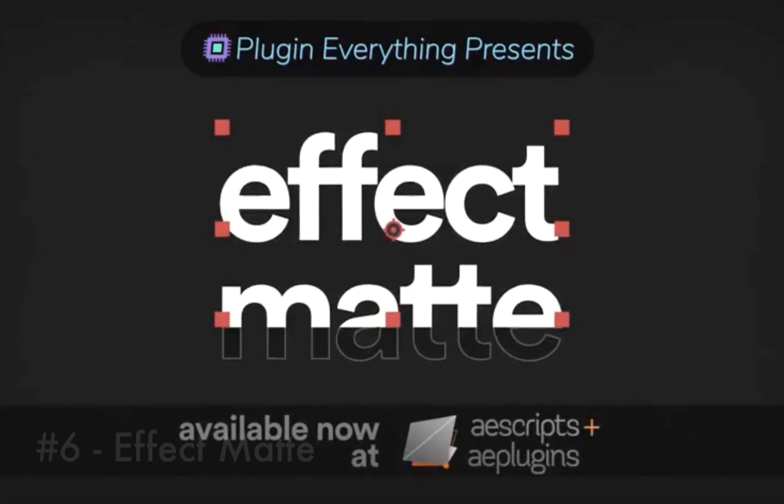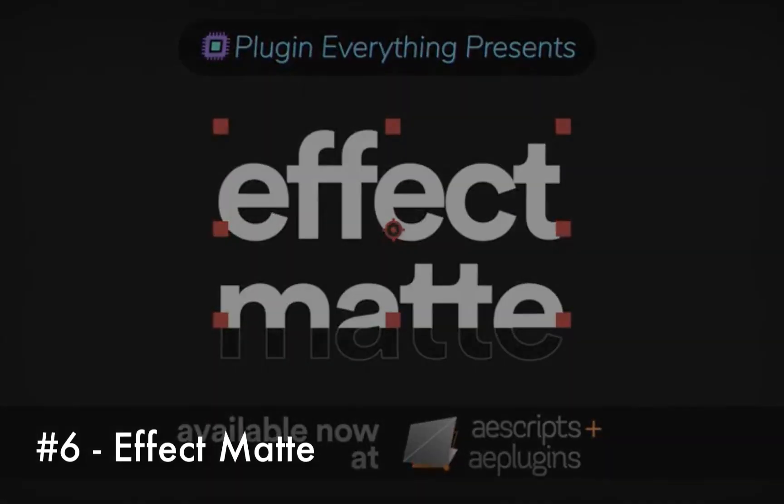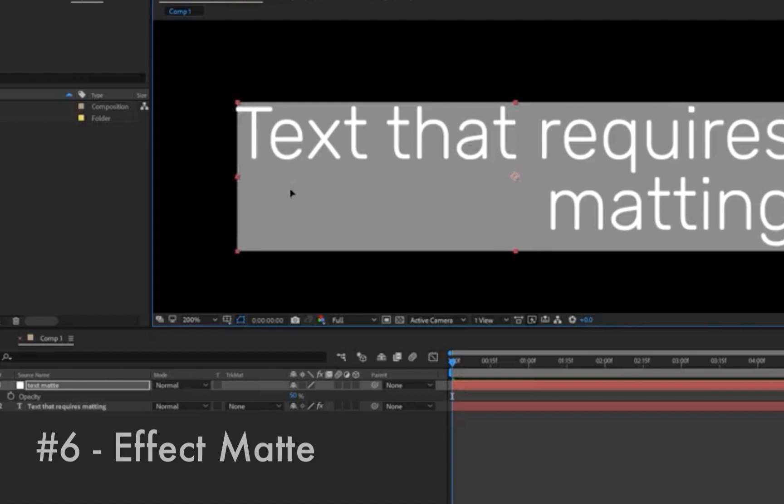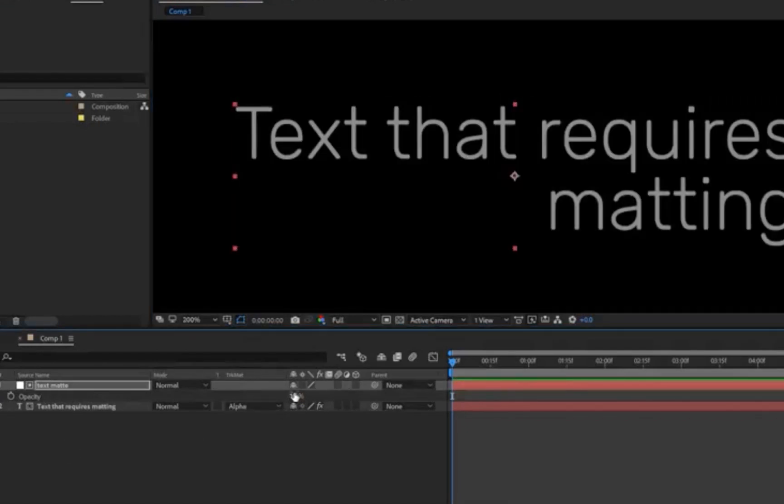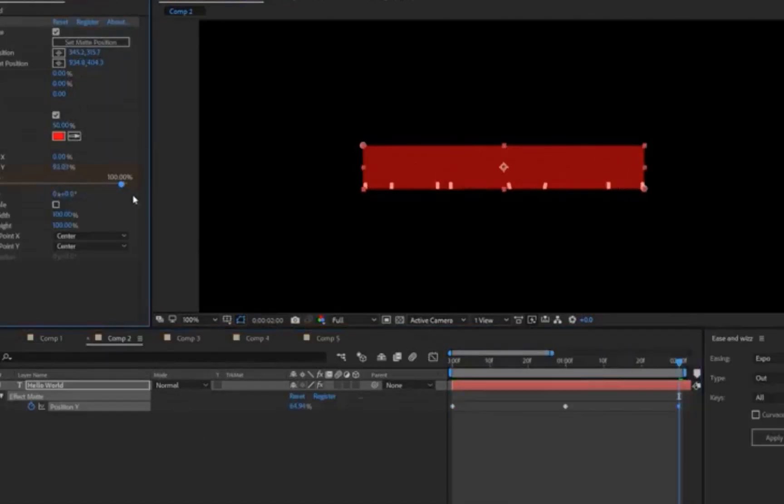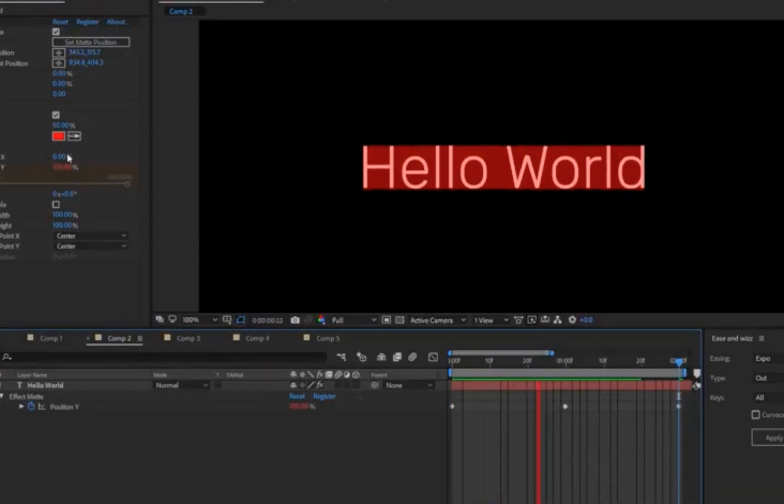Track mats are extremely common when you're working with text inside of After Effects and they can often lead to a mess of a timeline. This plugin kind of takes care of that. With effect mat you can add a perfectly sized and customizable mat to your layer, removing the need for an additional layer to act as a track mat.